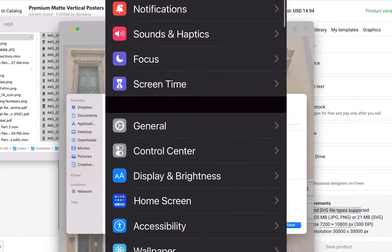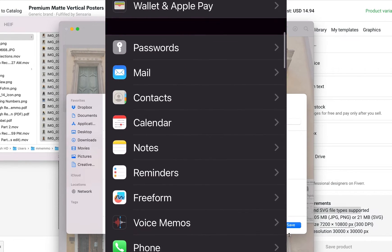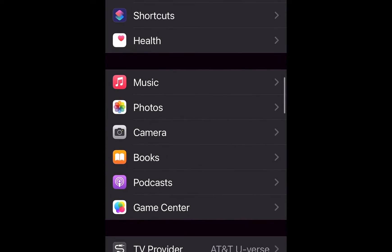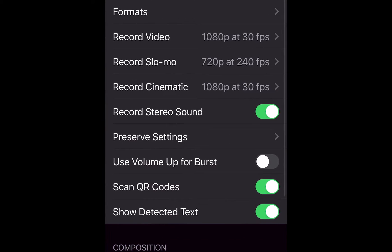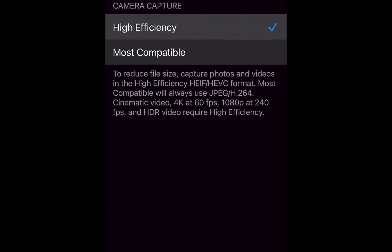It's fairly simple. Here's how you do it: you're going to go to Settings, you're going to scroll down to your Camera app, you're going to click on Formats, then make sure the Most Compatible format is selected. This will ensure your camera generates JPEG images when you take a photo.